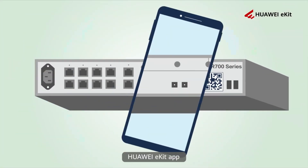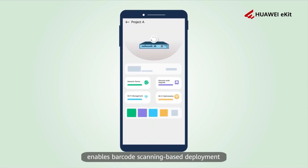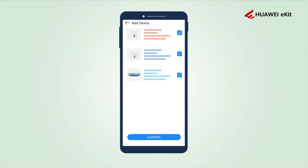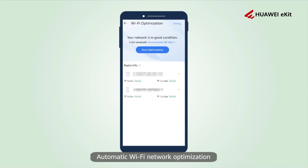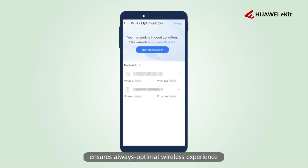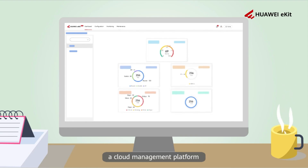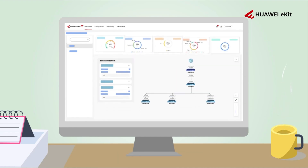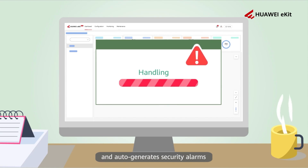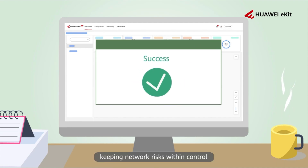Huawei eGit App enables barcode scanning-based deployment and facilitates device onboarding in minutes. Automatic Wi-Fi network optimization ensures an always optimal wireless experience. Huawei eGit SNC, a cloud management platform, offers network-wide status visibility and auto-generates security alarms, keeping network risks within control.